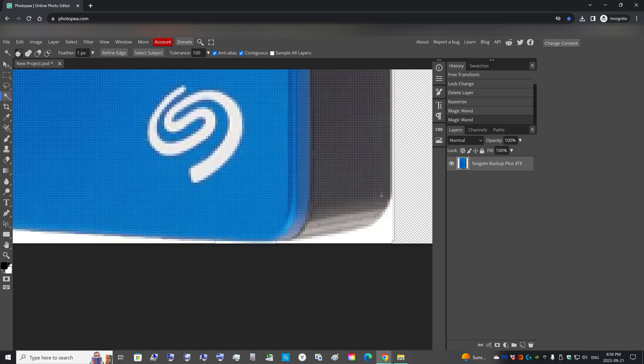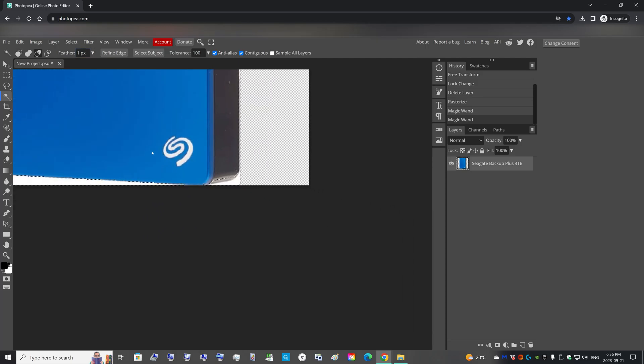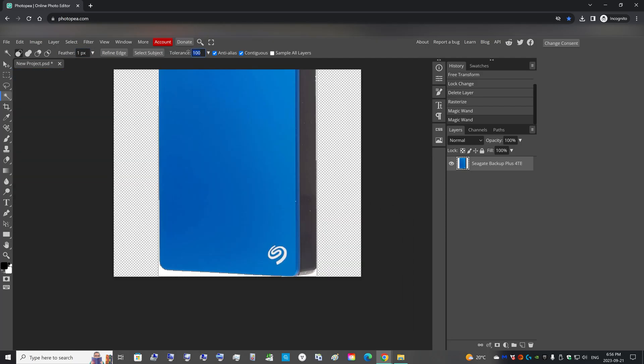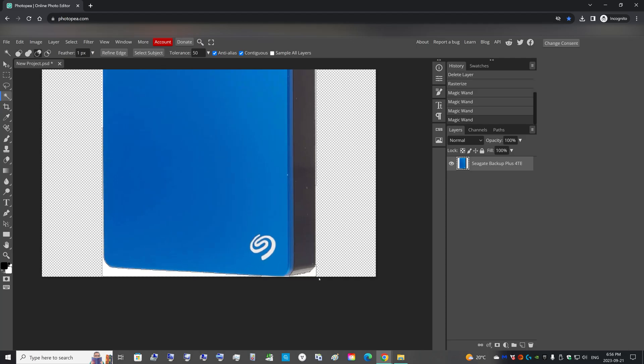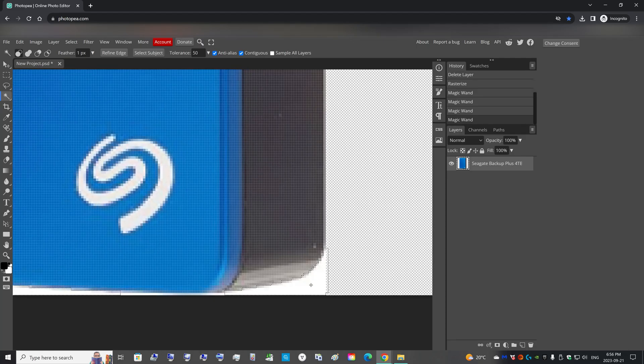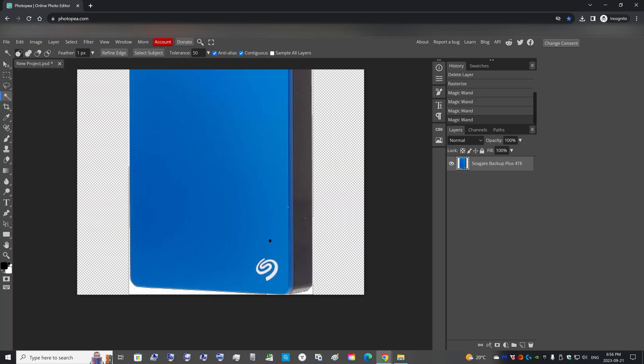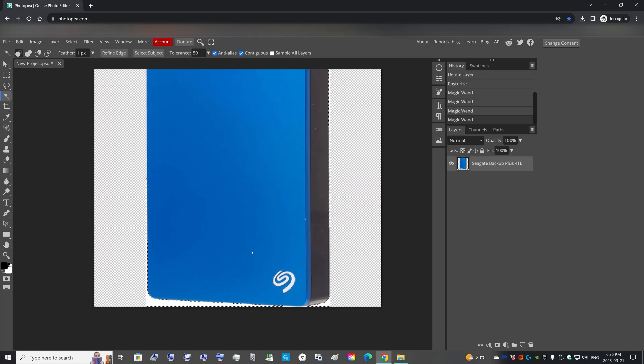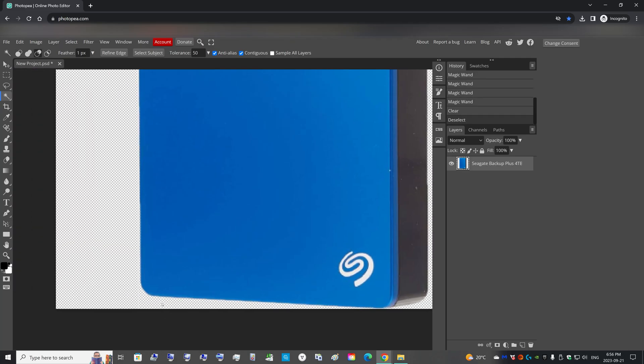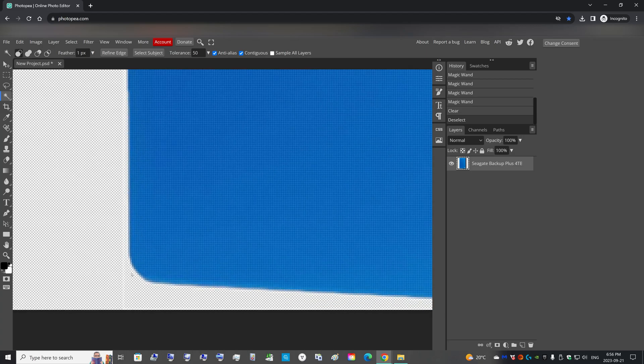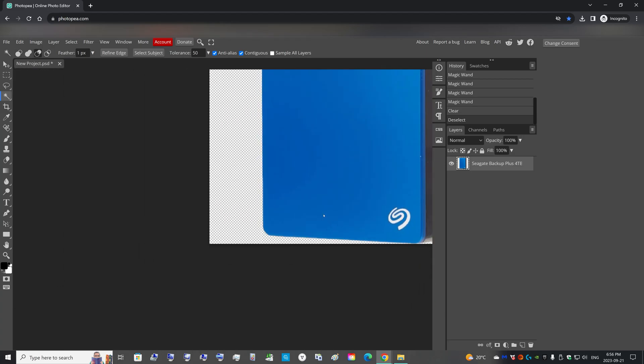And we're going to click on the little white border around the hard drive. And now you can see it's selecting a little bit more of the drive than we expect. So I'm going to reduce the tolerance to 50 and select the white again. Now you can see it selects the white a little bit better.